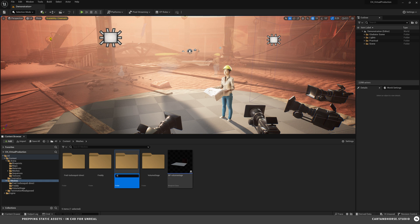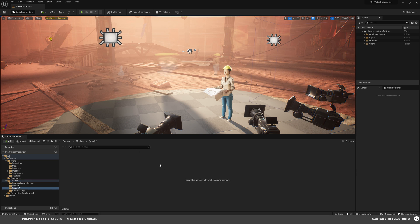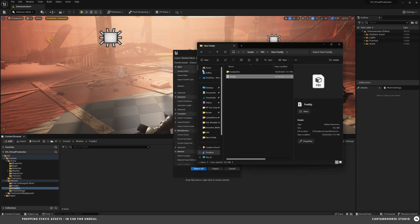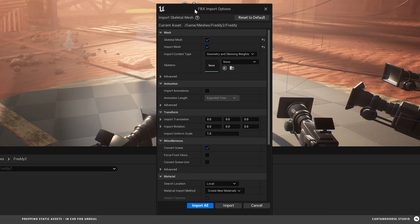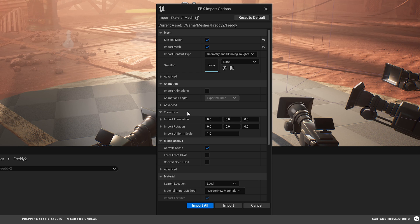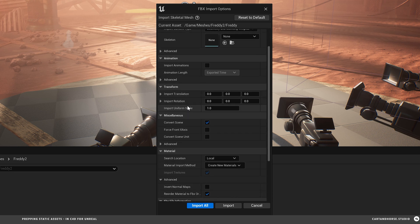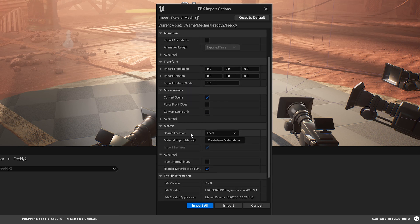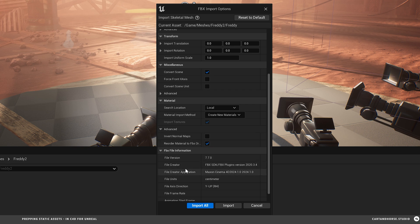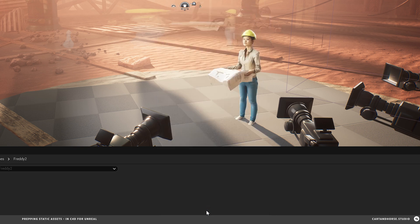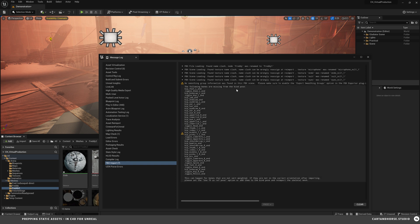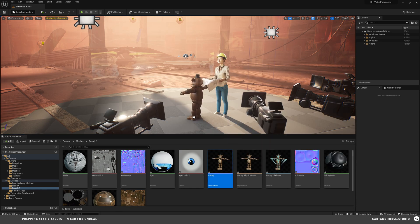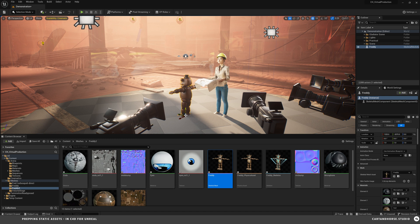I'm going to try importing the FBX file a different way just to compare results. So I'm going to create a new folder. We'll call this Freddy 2. And then in here, I'm just going to drag and drop the file directly. New import option window. Skeletal mesh. No animation. Transform settings. Materials look good. Yeah, import all. Some of the same errors that we had before. Bones missing. That's fine for now.